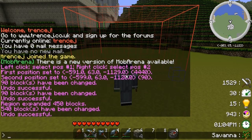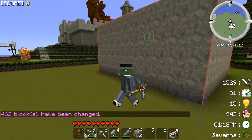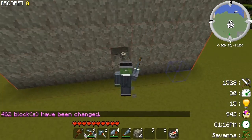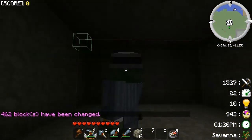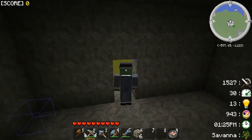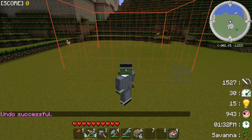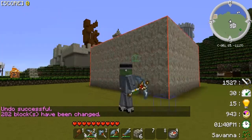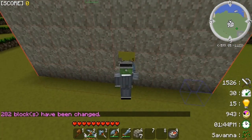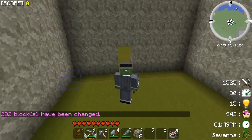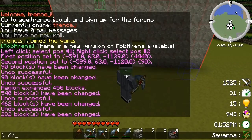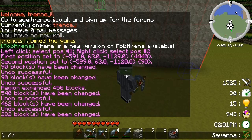What you can do instead is use '//outline' then the material — so '//outline stone'. Externally it looks exactly the same, but if we break in you'll notice it's a completely hollow room with a floor and ceiling. If you didn't want a floor and ceiling you can use '//walls' then the material — from the outside it looks the same, but we break in and we still have a glass floor and it's open at the top.